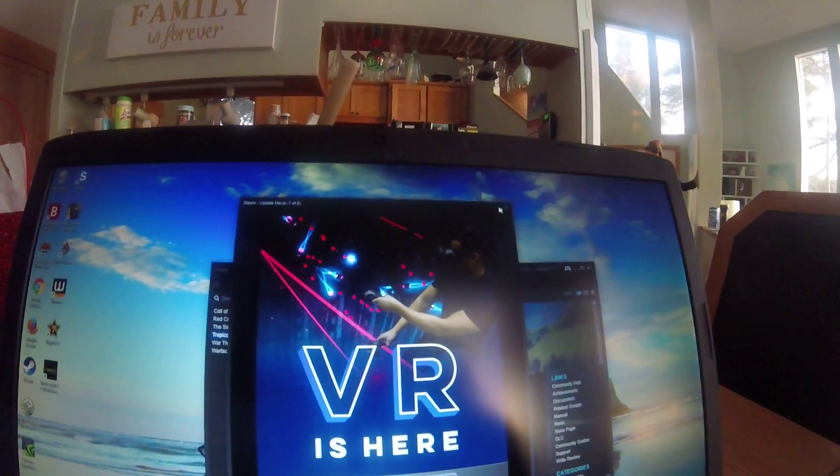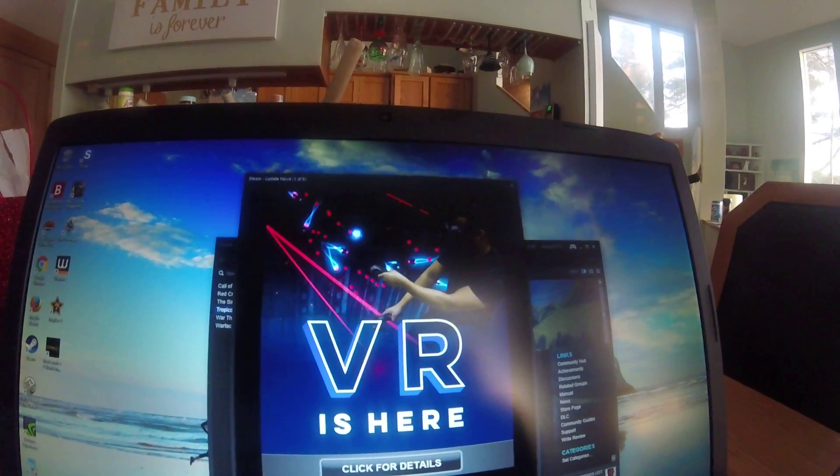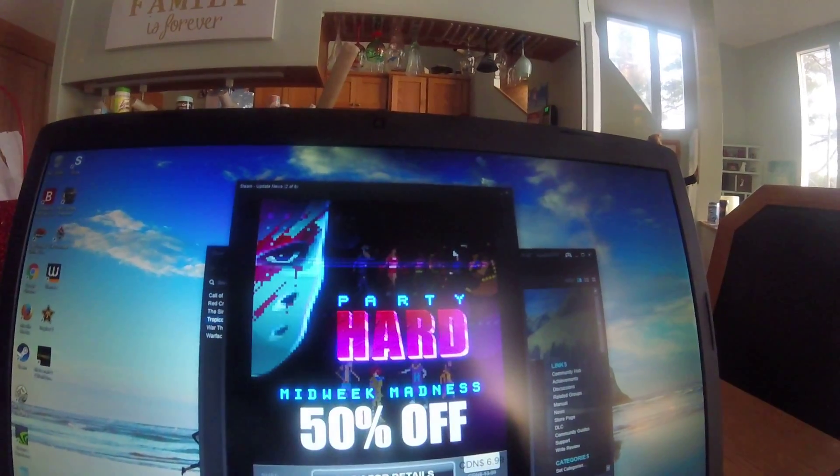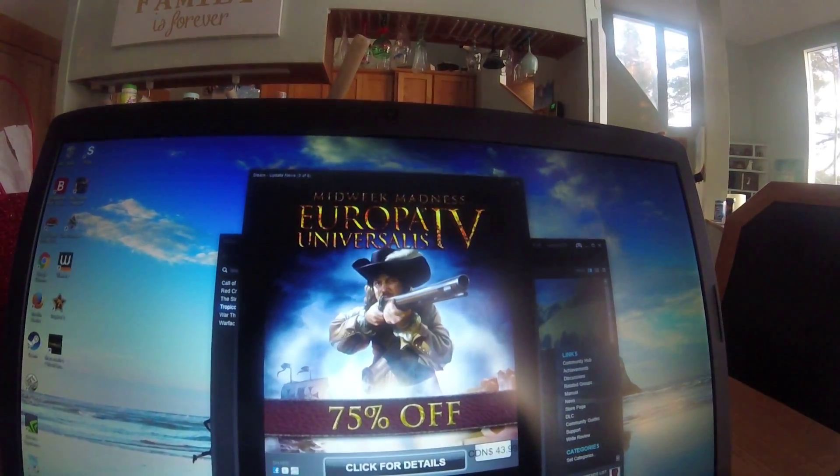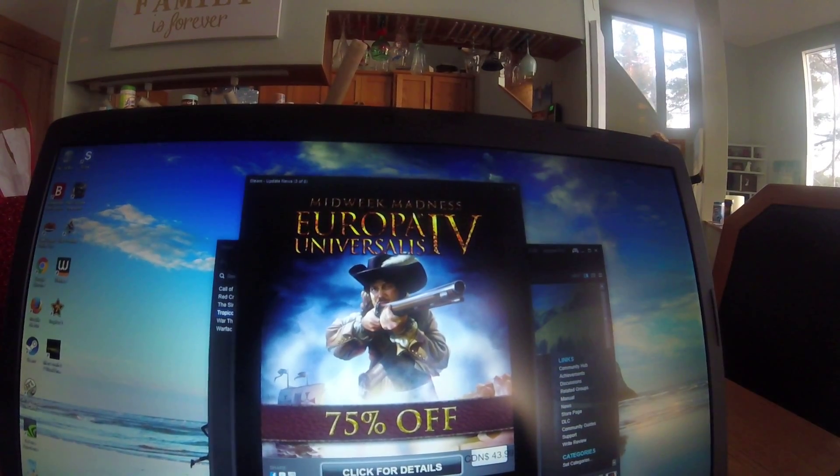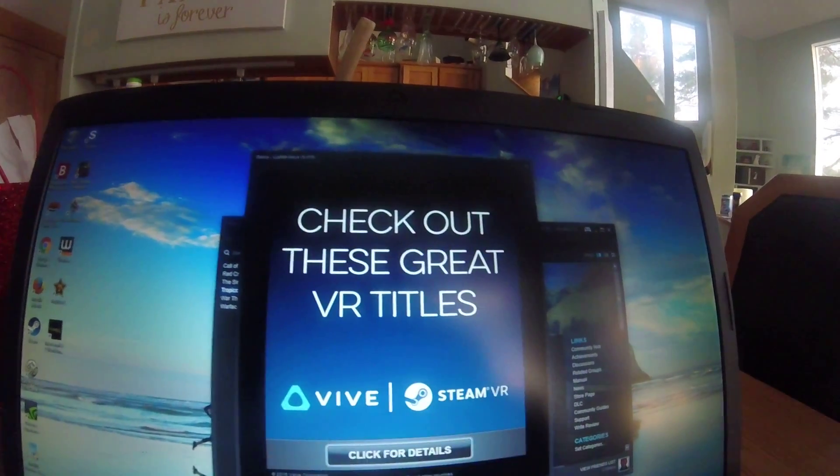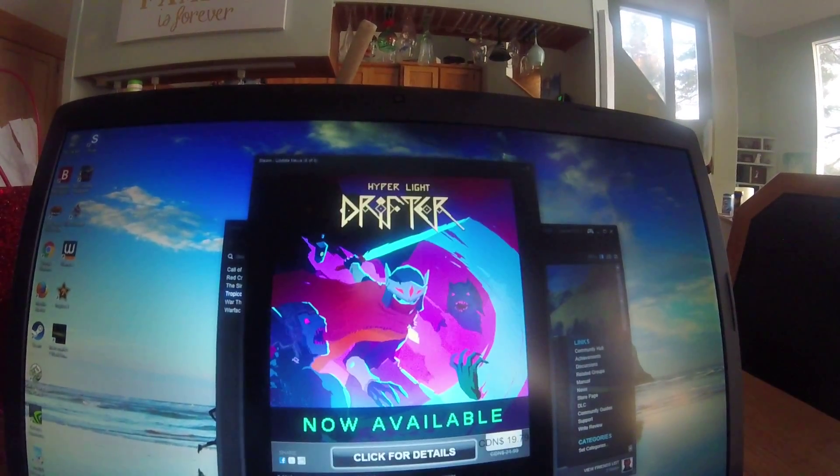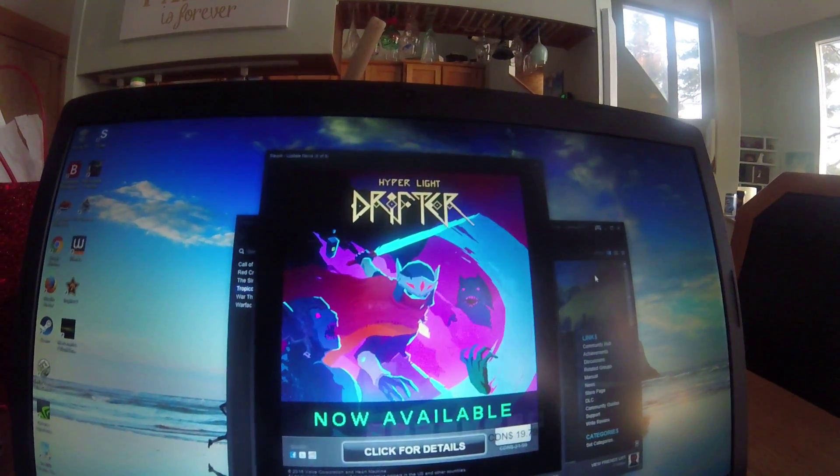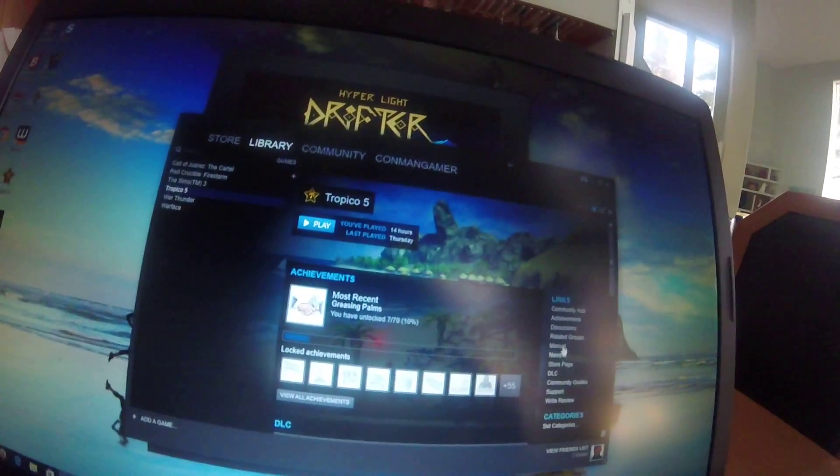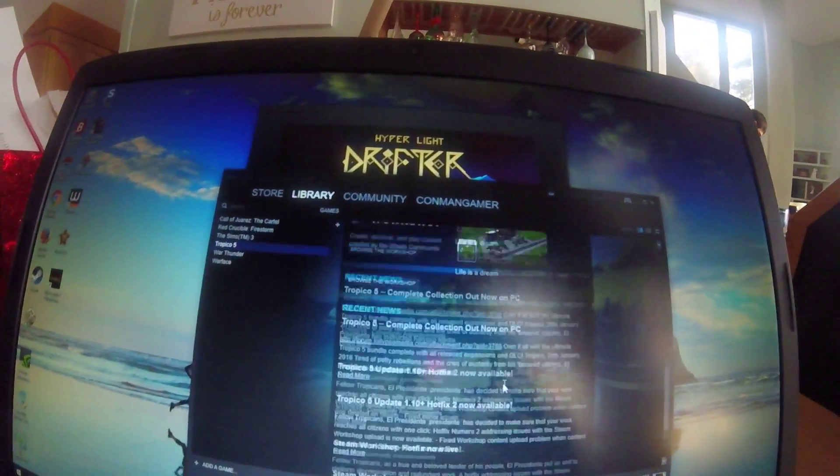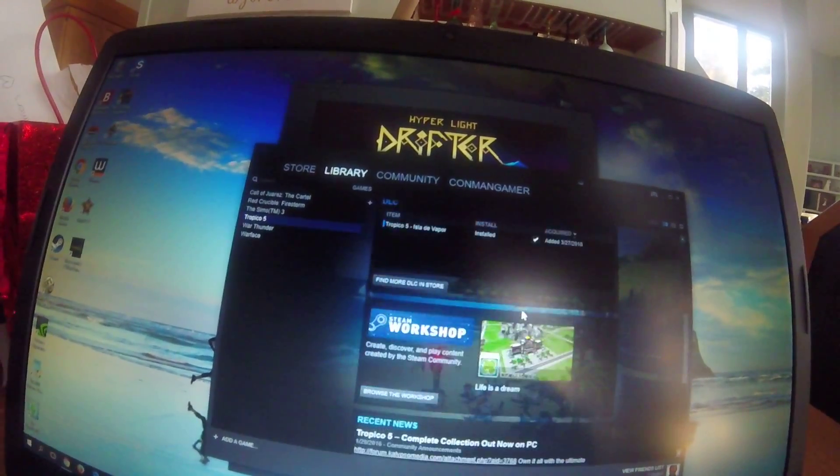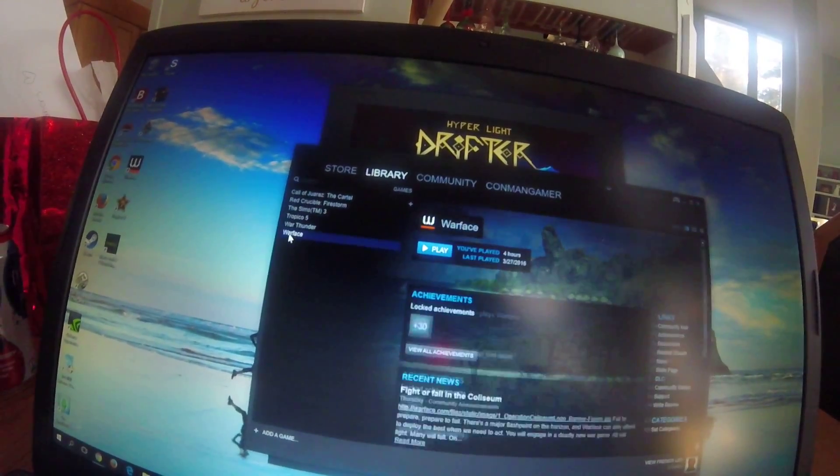VR. Interesting. There, got it. See this? It's awesome.